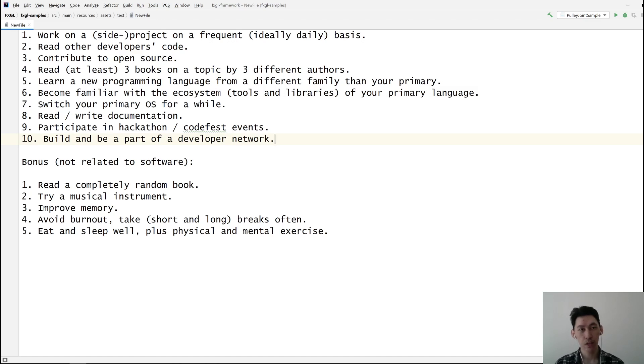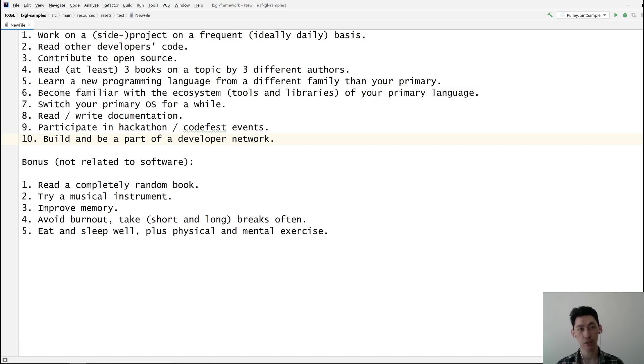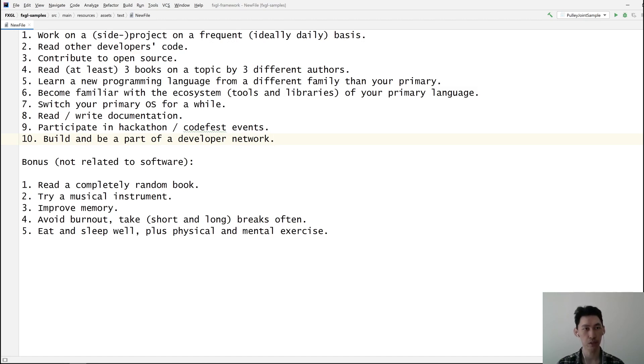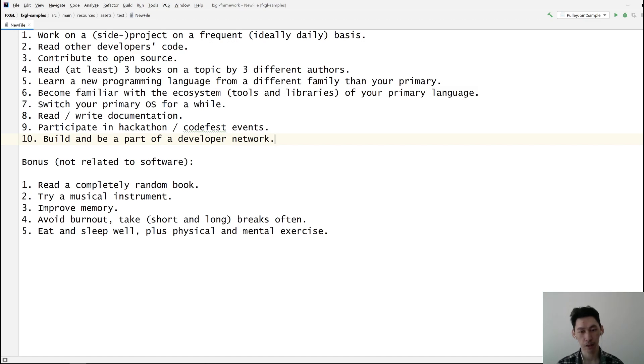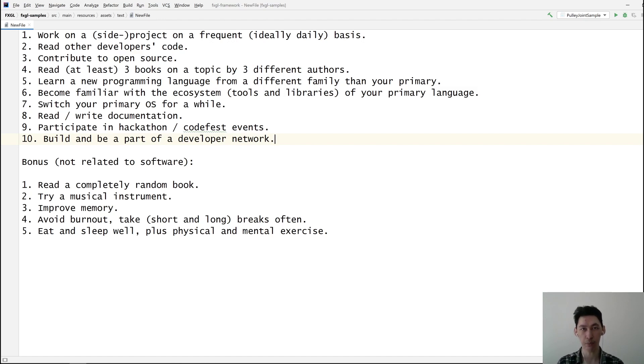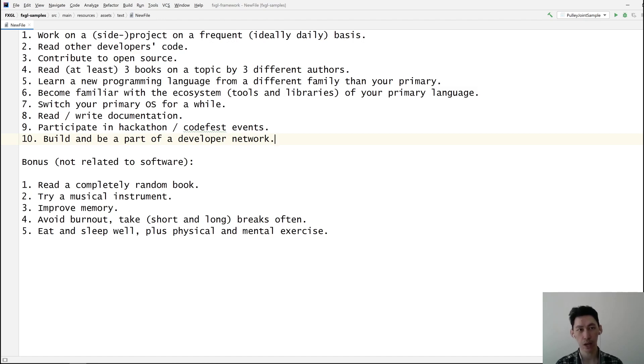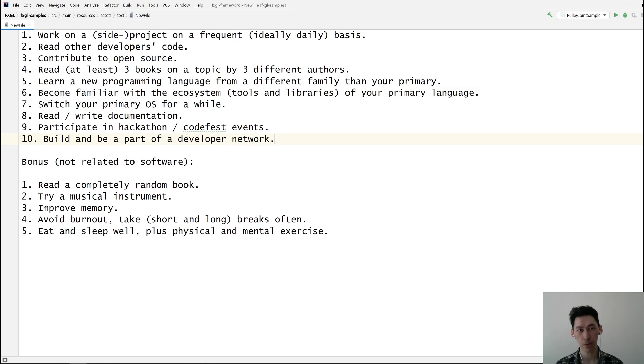Number two is read other developers' code. That's going to help you think differently, which is how you improve in general at problem-solving. By reading other people's code, you're going to see how they've solved a particular problem, how they've written their APIs, and how they write code in that language. You might pick up conventions, particularly if you've just started learning a new language. Just pick a repository on GitHub and read.